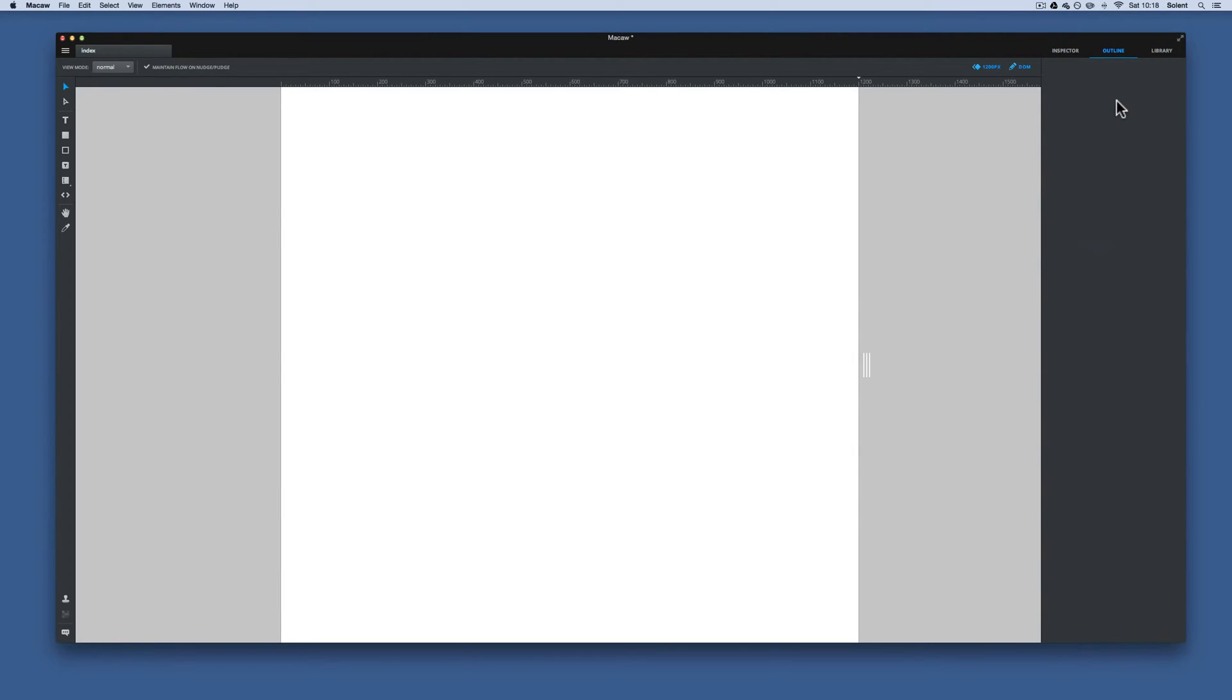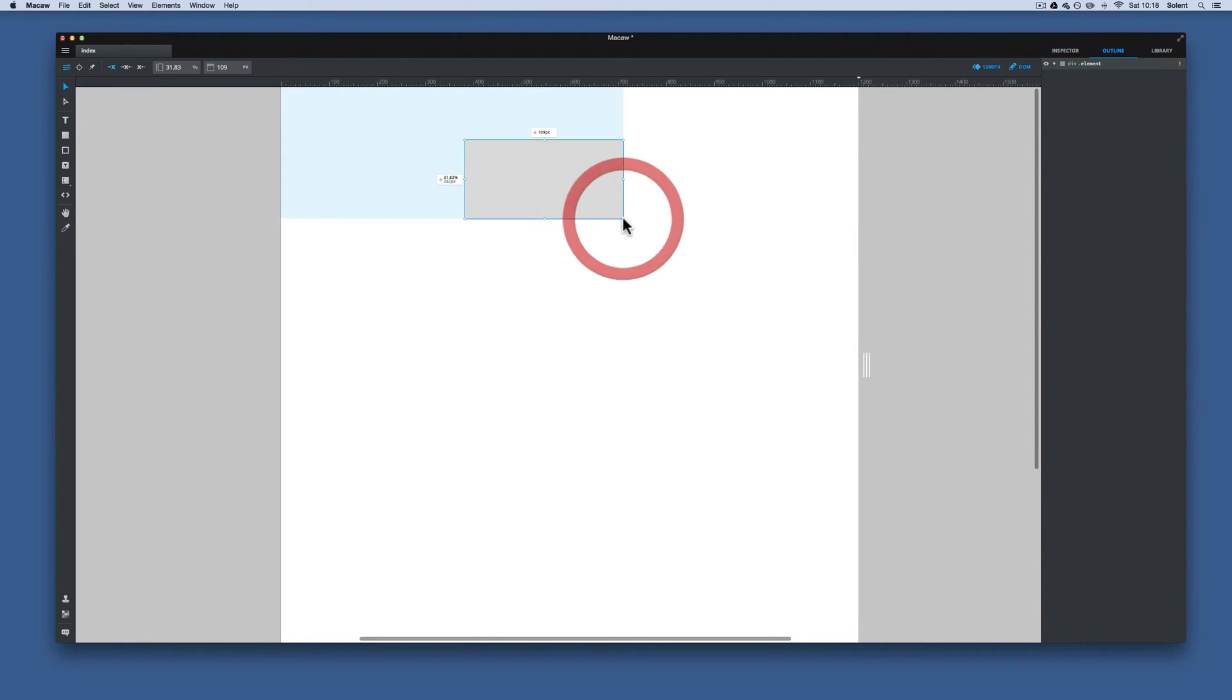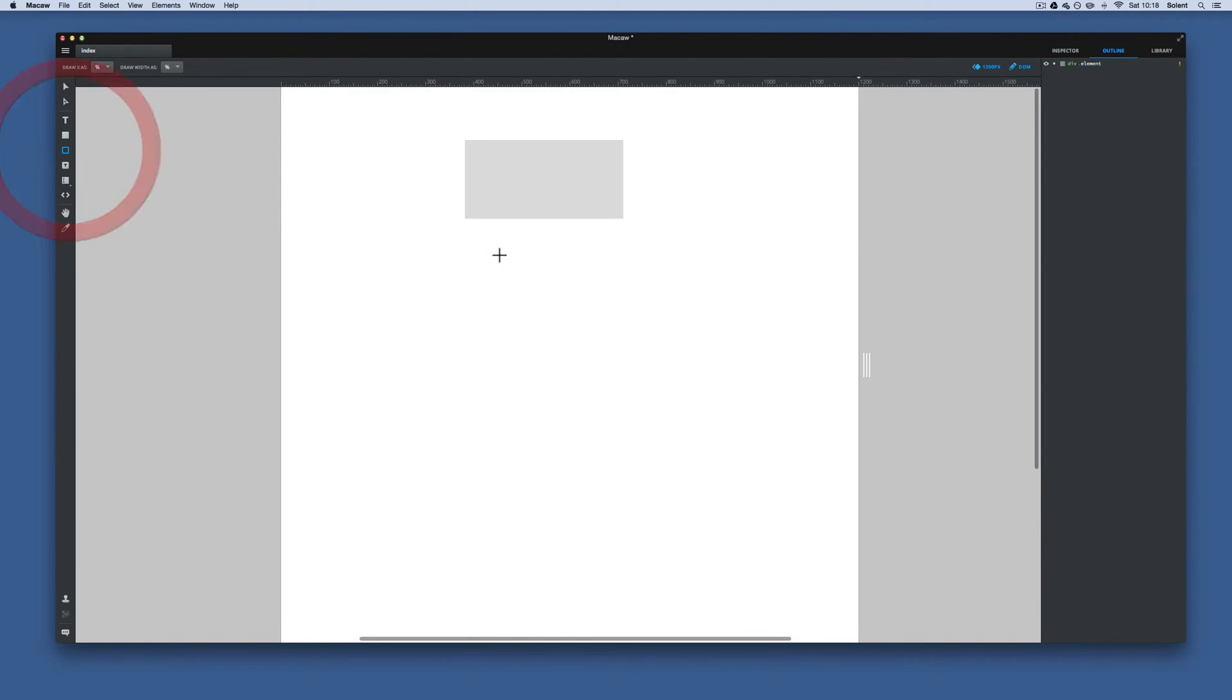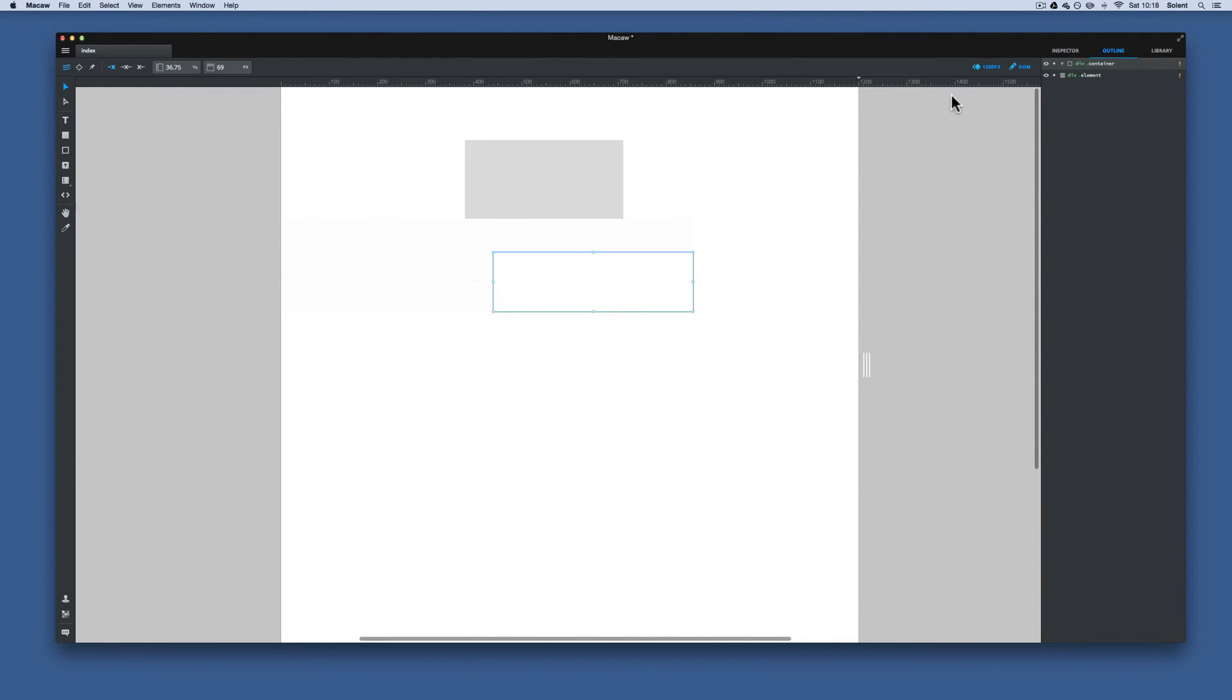Then we have the outline view. There's nothing in our outline yet because we've got no components on the page. But if we did drag a component, they would start to appear on here.